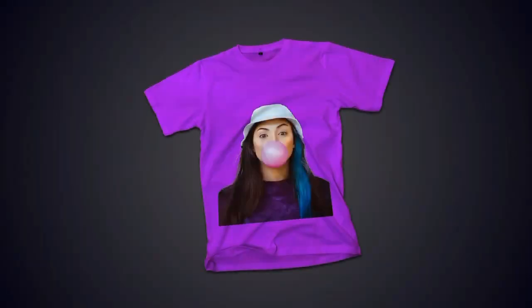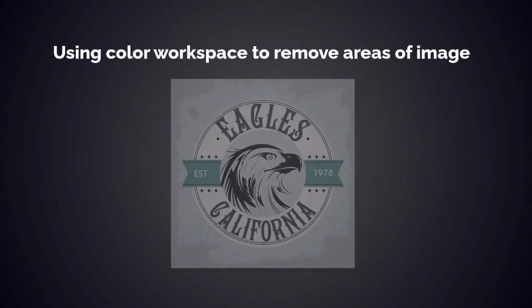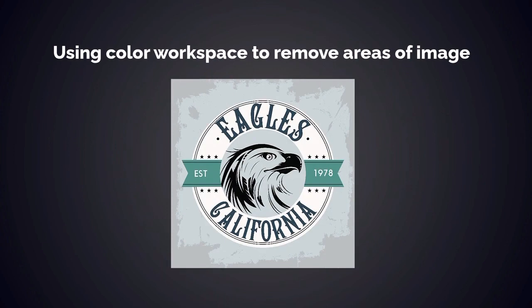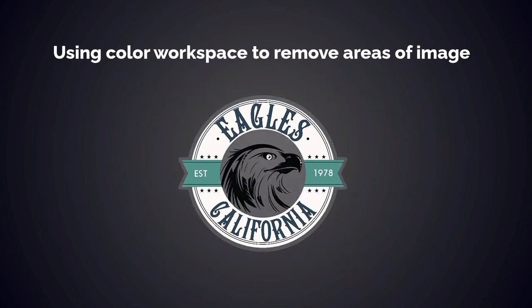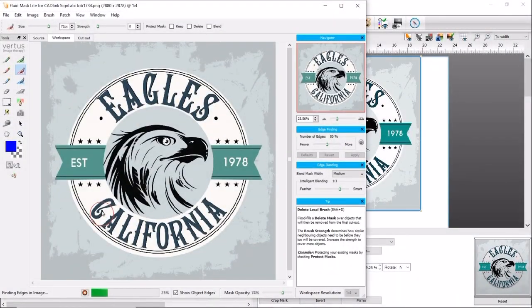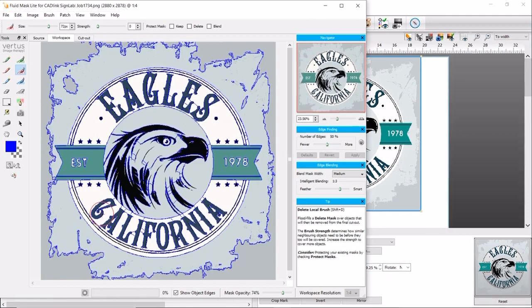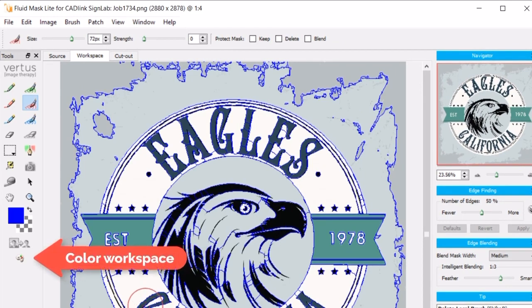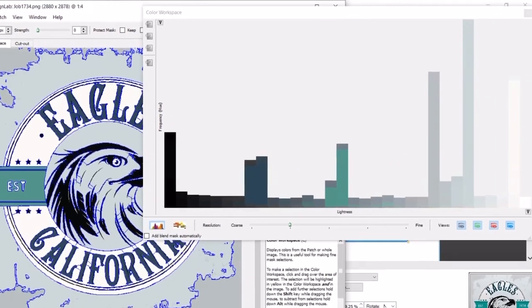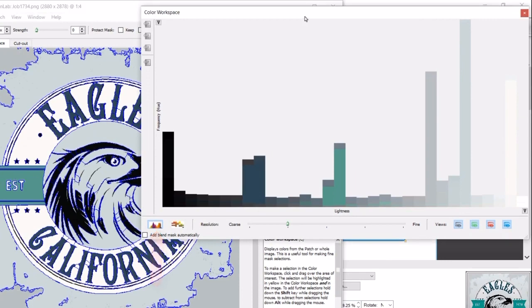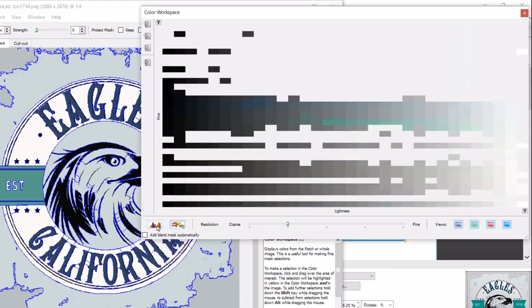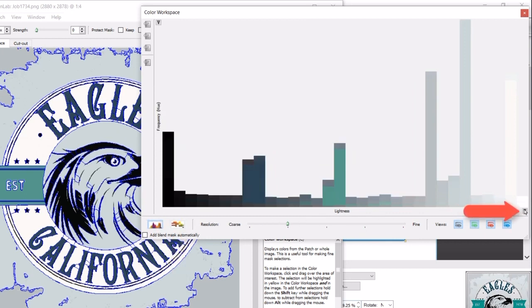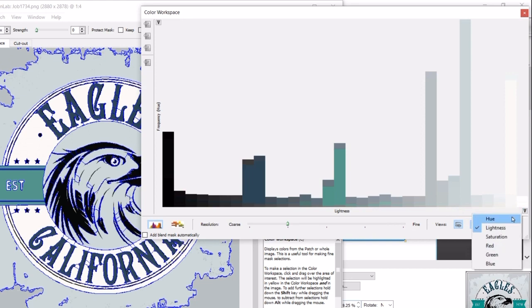For the last example, we'll use the Color Workspace to remove unwanted areas from a logo. With the areas removed, we can use Cadlink's contour cutting feature to create stickers. After importing the job into Fluid Mask, clusters of different colors are automatically defined. This sample has simple color areas which can easily be removed in the Color Workspace. To open the Color Workspace, click the last icon at the bottom of the tool palette on the left. On the bottom left you can choose to view color data with either the Show Histogram mode or the Show 2D Color Map mode — we'll remain in histogram mode. The Color Workspace dialog provides a drop-down menu on the lower right to set the graph by hue, lightness, saturation, or by red, green, and blue.